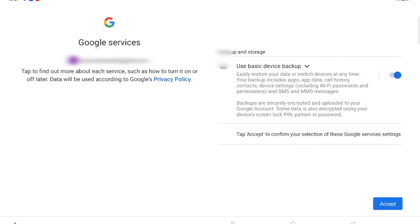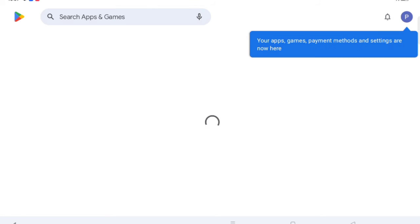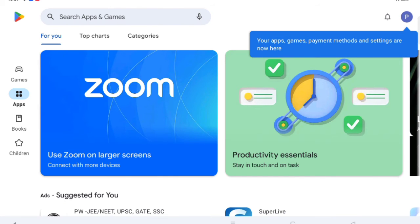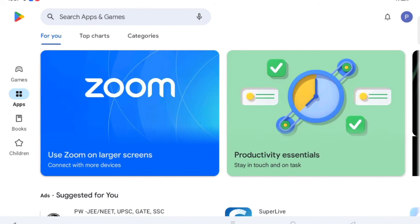Here you can click on Use Basic Device Backup, just click on the Off option, then click on Accept. After that, we have finished the setup. We have completed the sign-in.